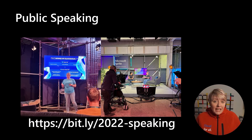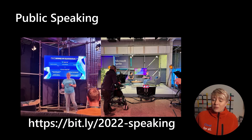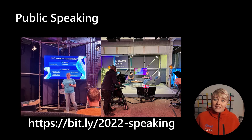I'm hoping to get to a few events in 2023, so if you're looking for speakers, please do reach out to me and we can have a chat about that.